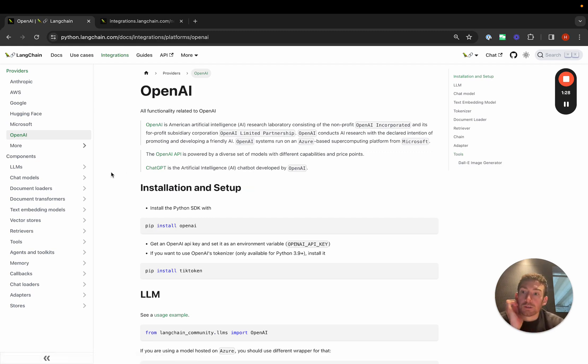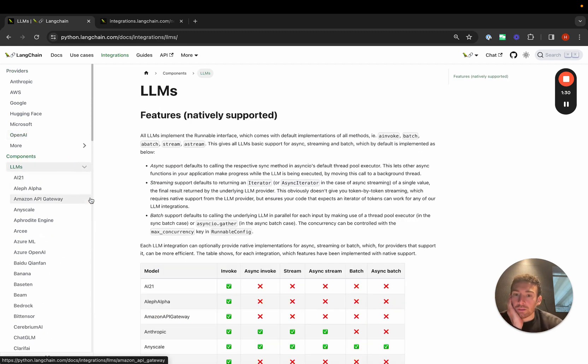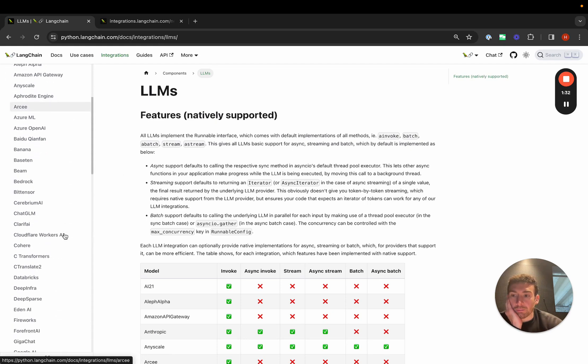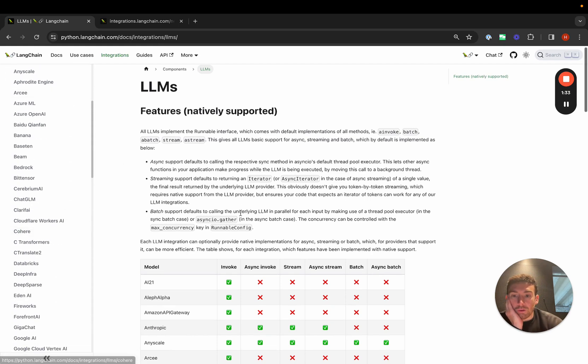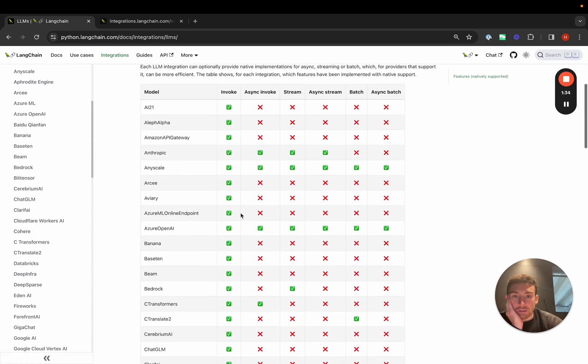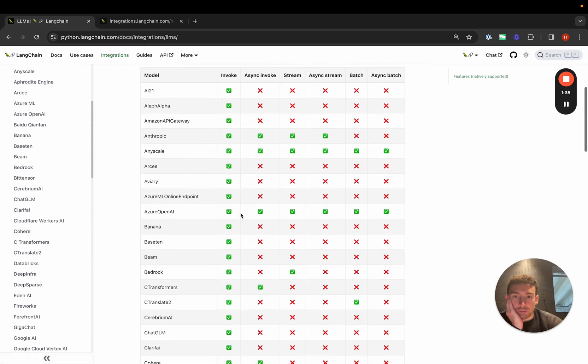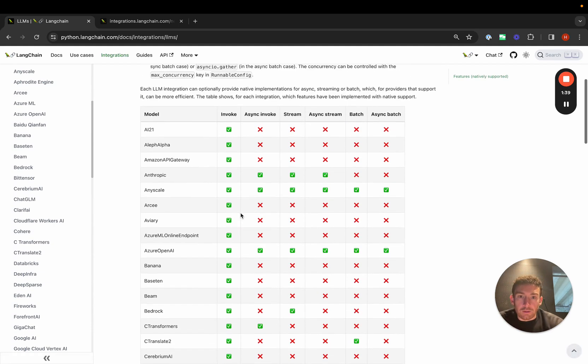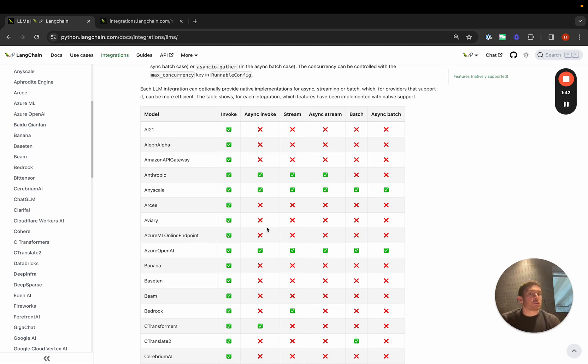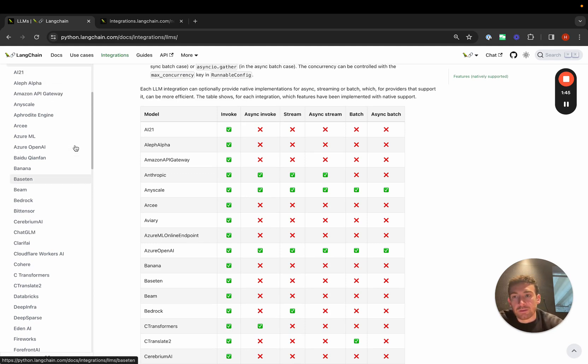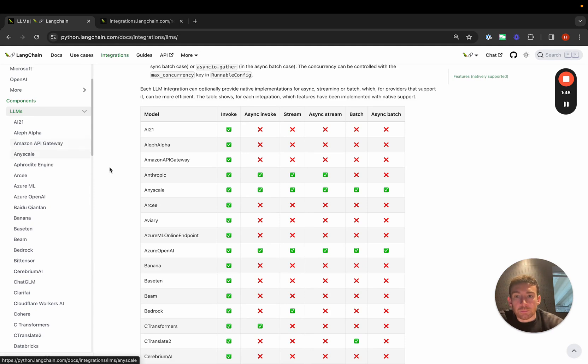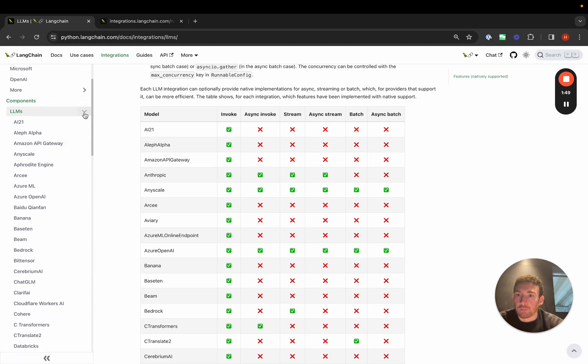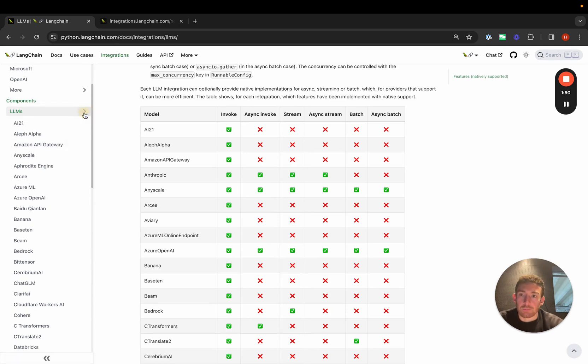Here we have all the different integrations for the LLMs. We've also added some language on what methods are supported. Not all LLMs support streaming or support batch and so we've highlighted the ones that do. Here we have AnyScale, which has really good support across the board, for example.